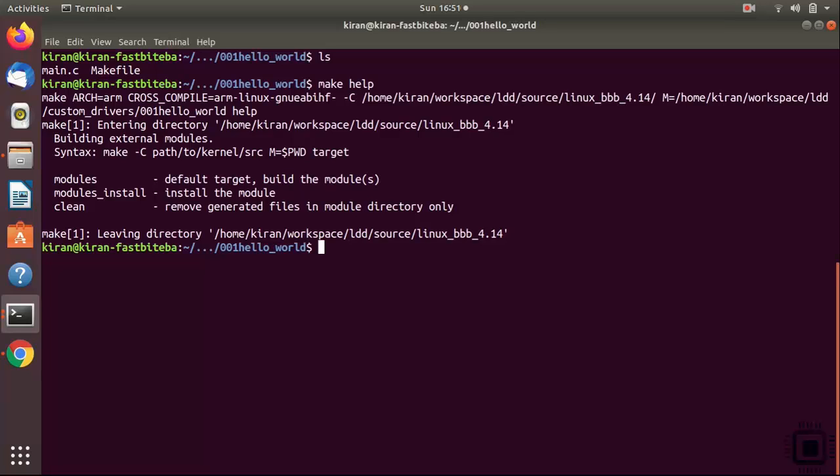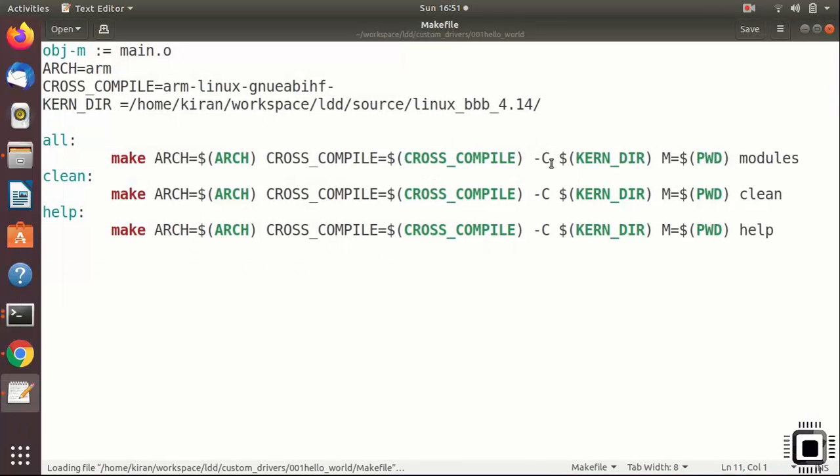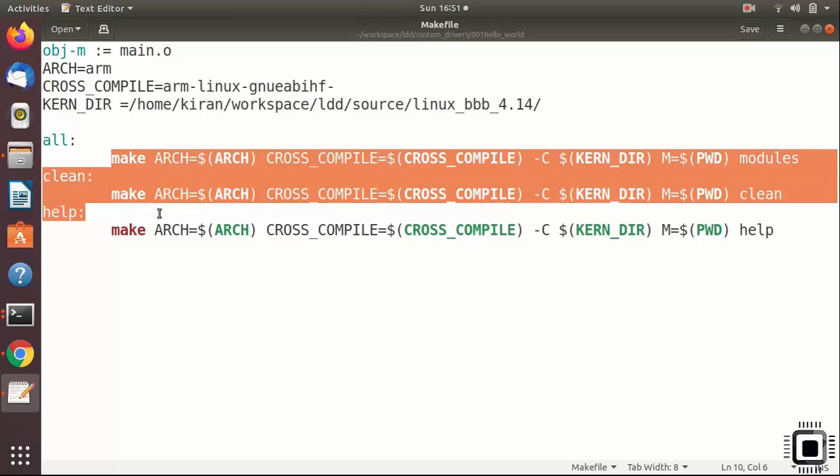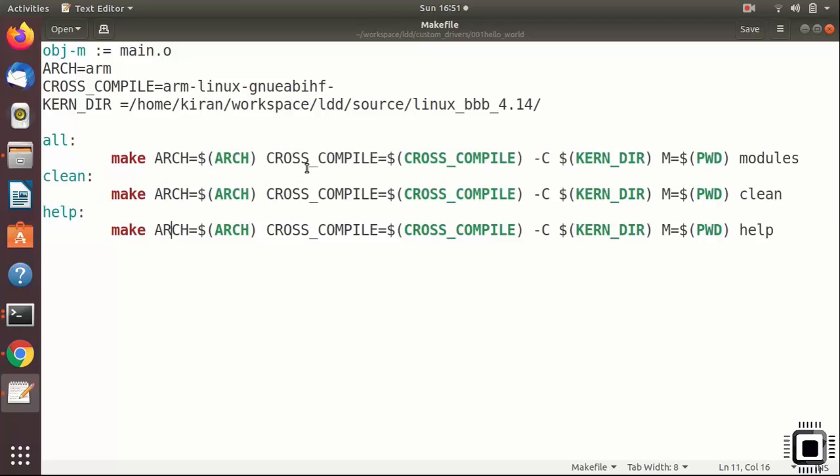Let's again edit our makefile to add one more target to build against our host instead of target. These are all building against our target. All these commands are using cross compiler. How about adding one more command to build against our host machine?